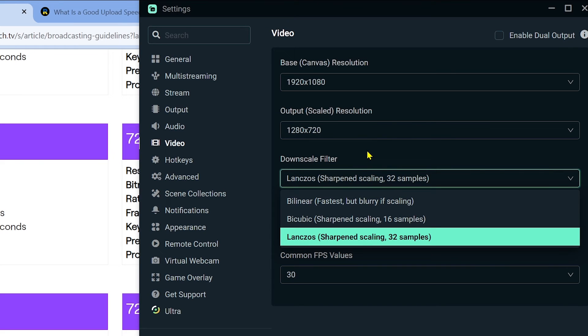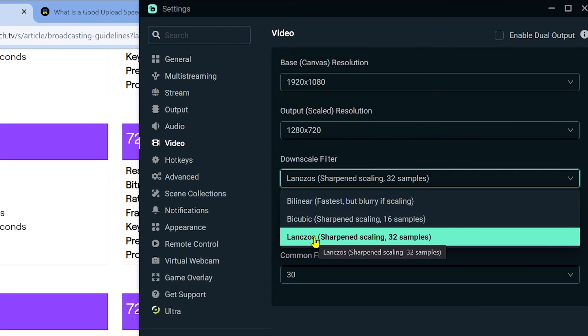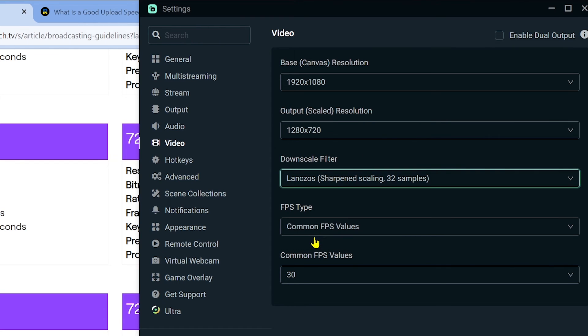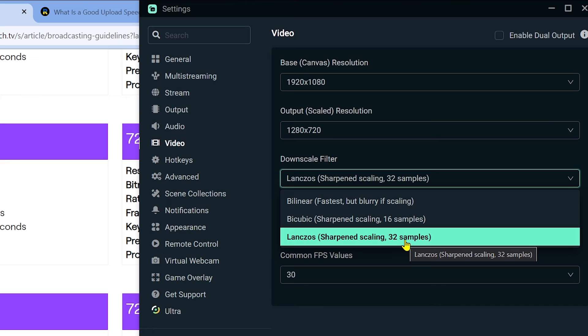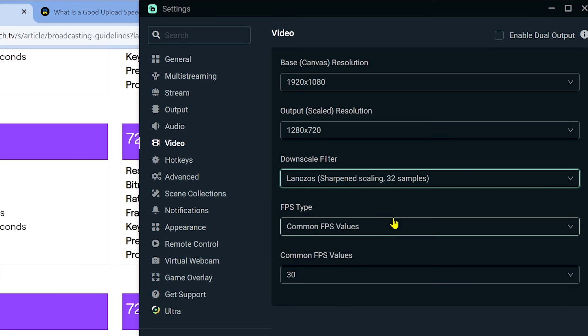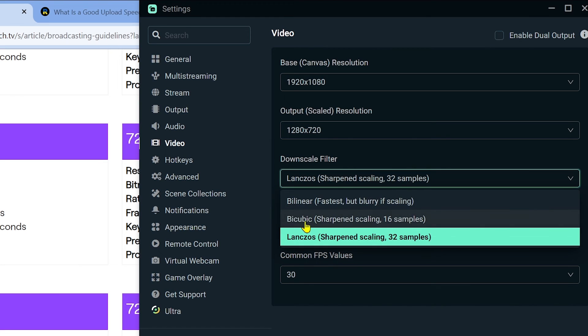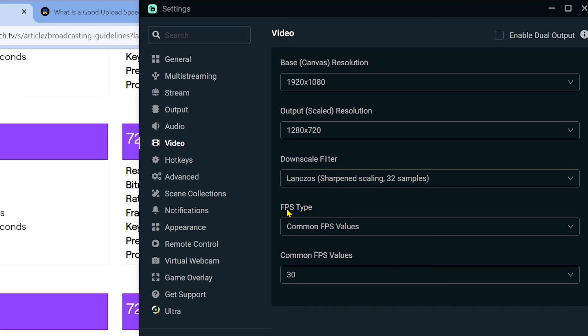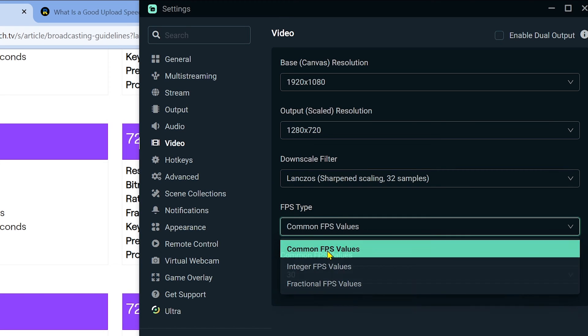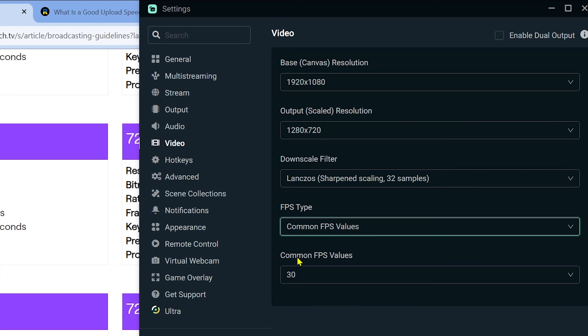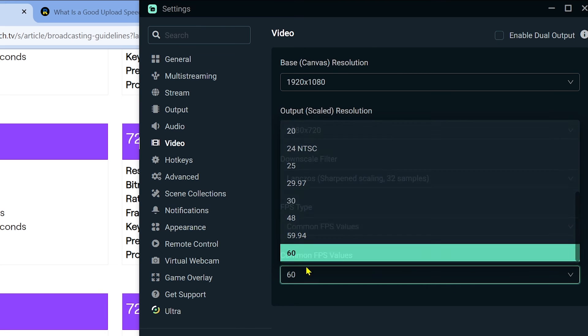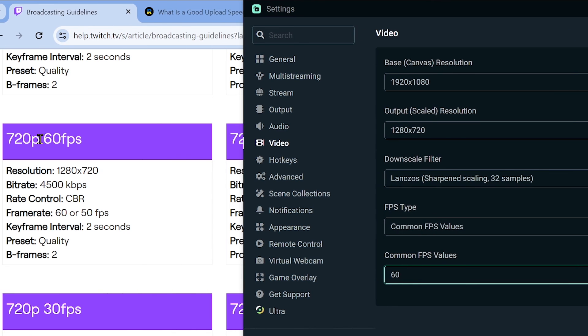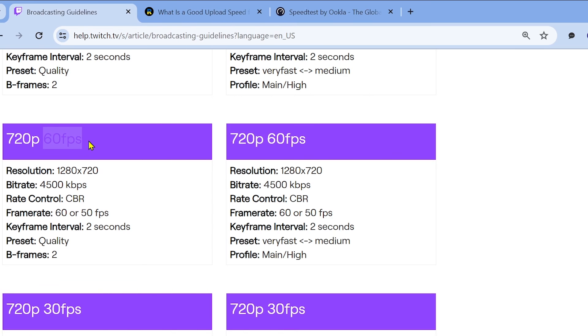Now for the downscale filter, this is going to be a little bit different depending on the quality or how bad your internet is. I'm going to suggest bicubic and Lanczos. Just choose between the two. If you choose Lanczos, it's going to use 32 samples, which means it's going to pull a lot more resources than the bicubic. Go ahead and try Lanczos, but if that doesn't work then change this to bicubic. Another is the FPS type. Set this one to common FPS value, and then for the common FPS value, change this one to 60 because we want to stream to 60 fps.